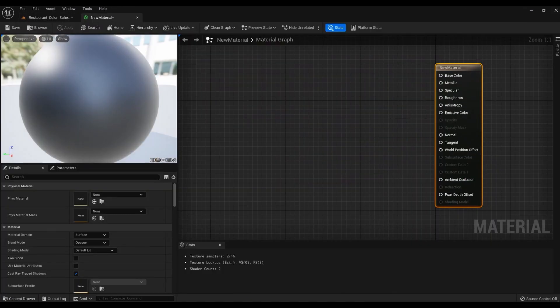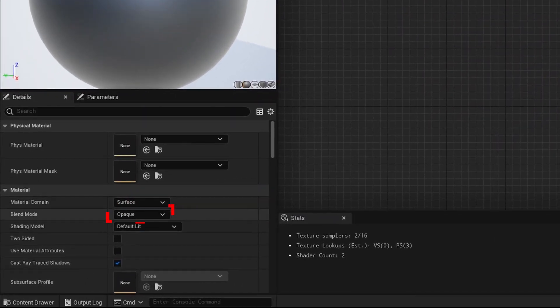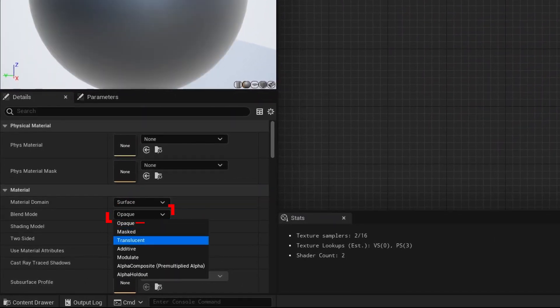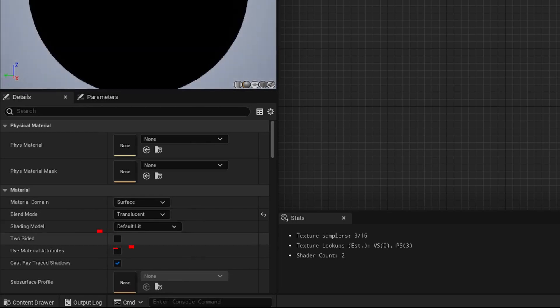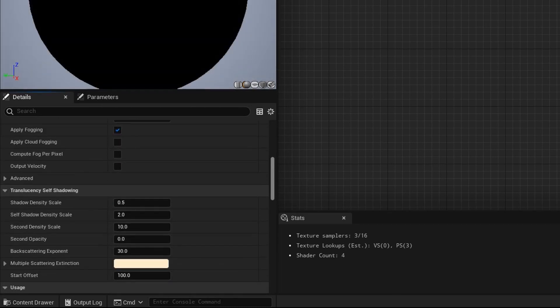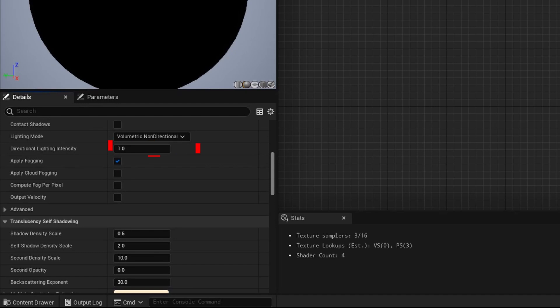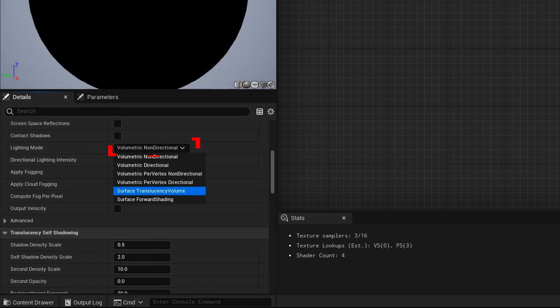And let's make material settings. In blend mode change opaque to translucent. Activate two sides. In the lighting mode tab select surface forward shading.